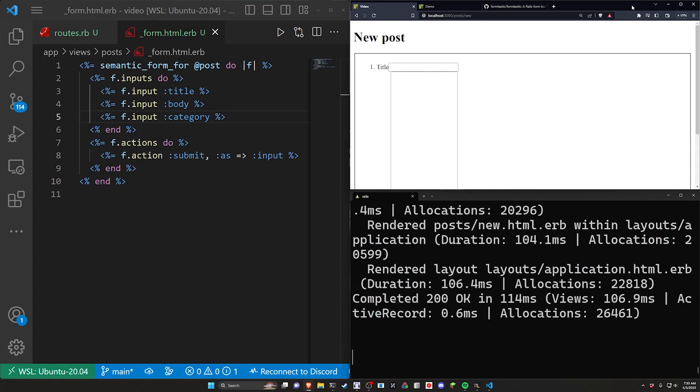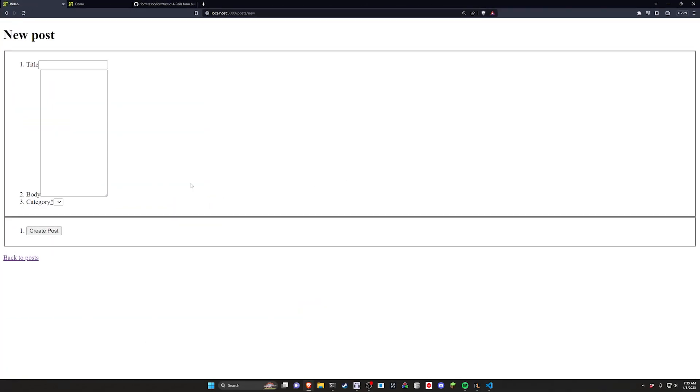And you can see here, this is what the form looks like out of the box. Again, it's pretty basic. That's fine though. And you can see here we have the title, the body, and the category. Now we don't have a category yet.